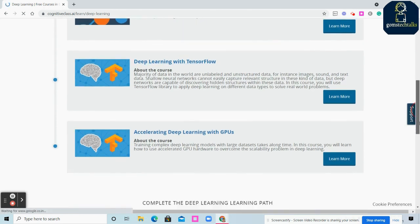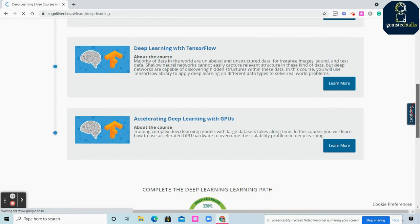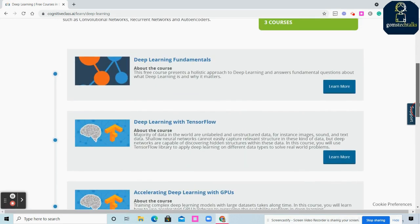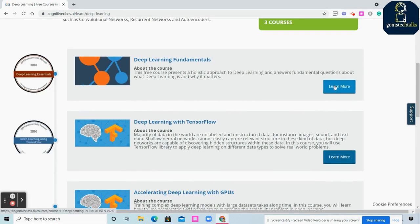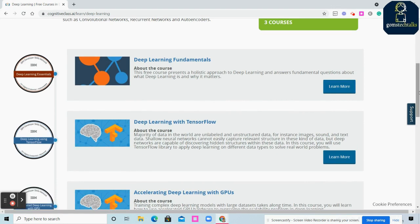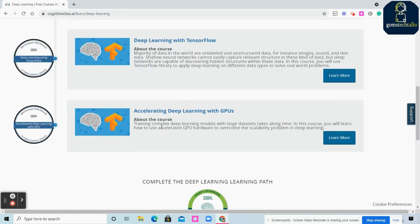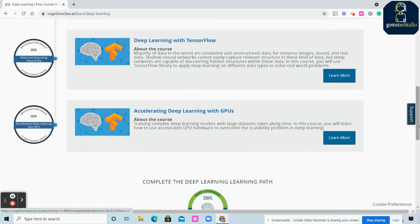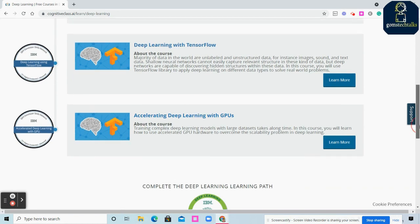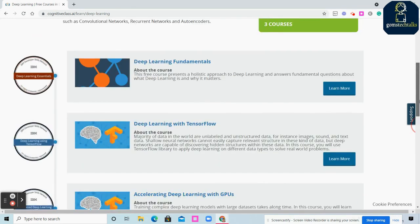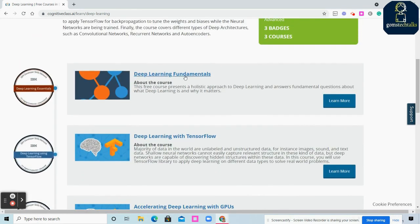It doesn't mean you have to learn this first and then move on. You can start from any course you want, but if you're a newbie, it's better to start with Deep Learning Fundamentals.